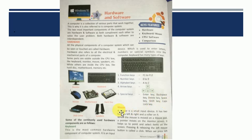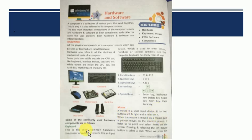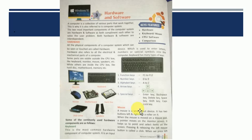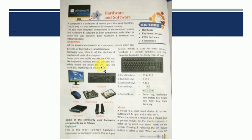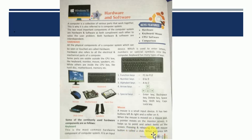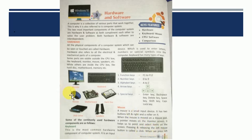Second important hardware component is mouse. A mouse is a small input device. It is also an input device. It has two buttons. That is a left and right and a roller on it. So this is the left side. This is the right side and the roller in the middle. When the mouse is moved on a mouse pad, a pointer moves on the monitor screen. Whenever I am moving my mouse, then this pointer is moving on the screen. Pressing and releasing the left mouse button is called a click.